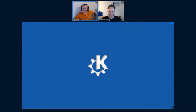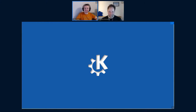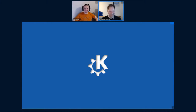Thanks very much Cornelius for the presentation and for answering the questions. Thank you — it's a great event and I'm really happy and proud to be part of it. Join me for the BoF if you're interested in deeper discussions about the topic.